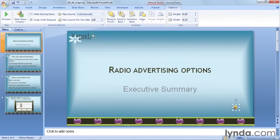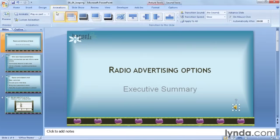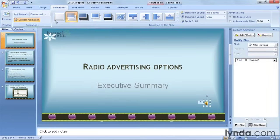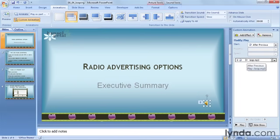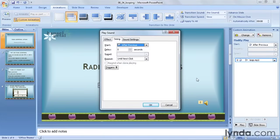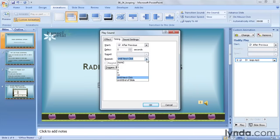The second location is found within the animation settings. I'll click on the Animations tab, and I'll turn on the custom animation pane by clicking this button. In the pane that opens up on the right, click on the drop-down arrow to the right of our sound. Choose Timing. In the dialog box that appears, click on the drop-down next to Repeat. Right now, because we've already set the clip to loop, it says Until Next Click.